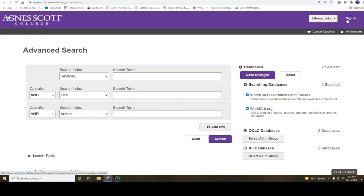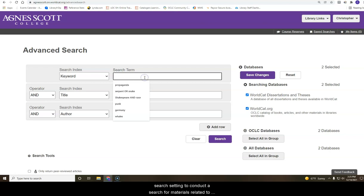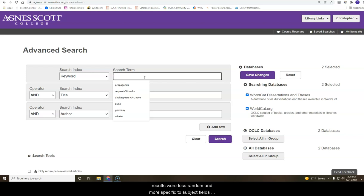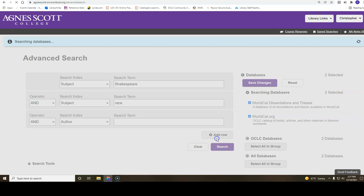The next step involves finding items you would like to save. In this example, I will use the advanced search setting to conduct a search for materials related to Shakespeare and race. I chose the subject field from the search index based on my desire to ensure the results were less random and more specific to subject fields used by library catalogers. Next, click search.